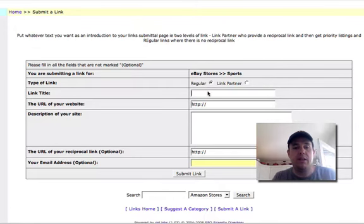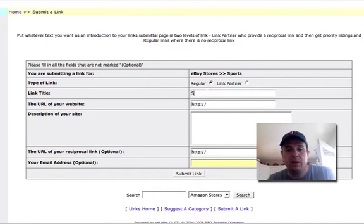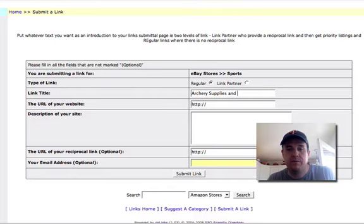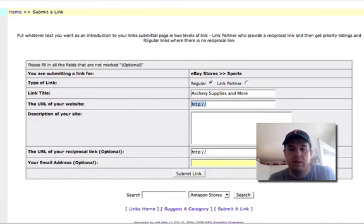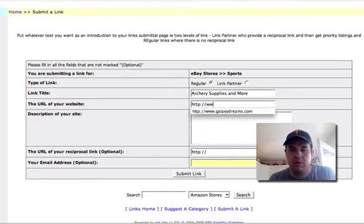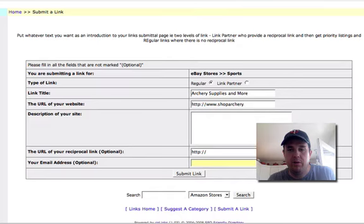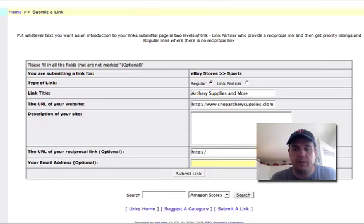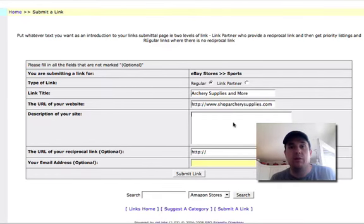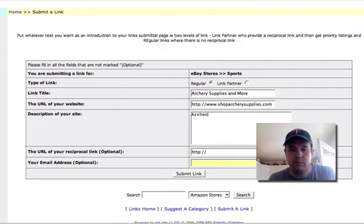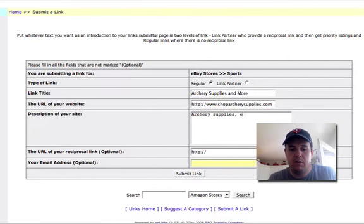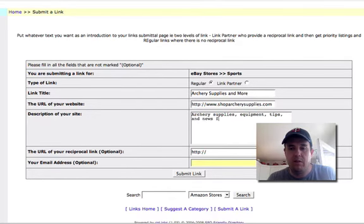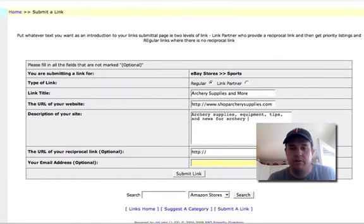It's pretty straightforward. I'll just leave that as regular if you like. Then link title, I'll put Archery Supplies and More. And then my link. And then of course the description. I'm going to make the link title so that's your friendly. Archery Supplies Equipment Tips and News for Archery. That's good for now.